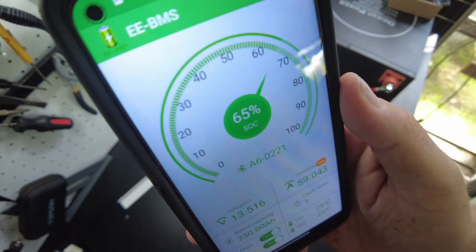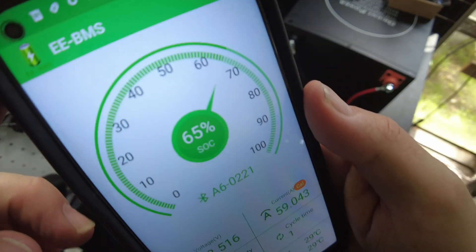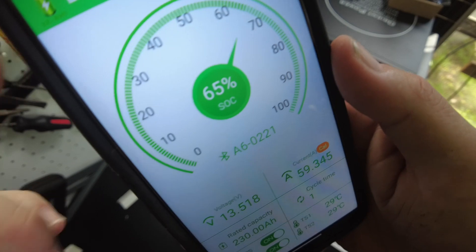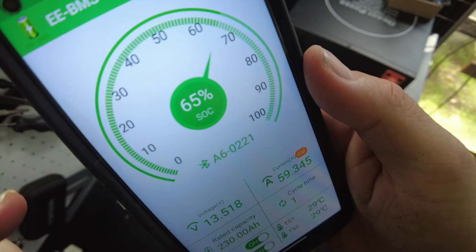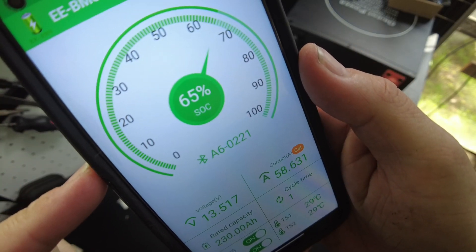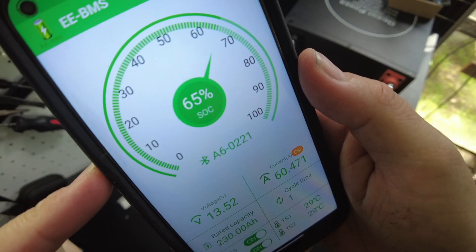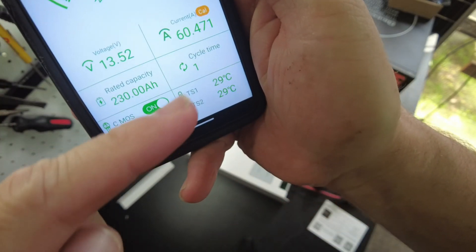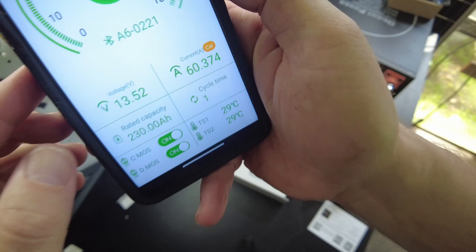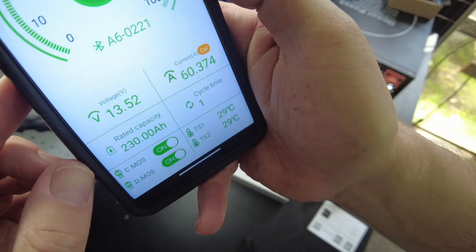All right, so according to the battery app, we are currently at 65% state of charge and still pushing 60 amps here.